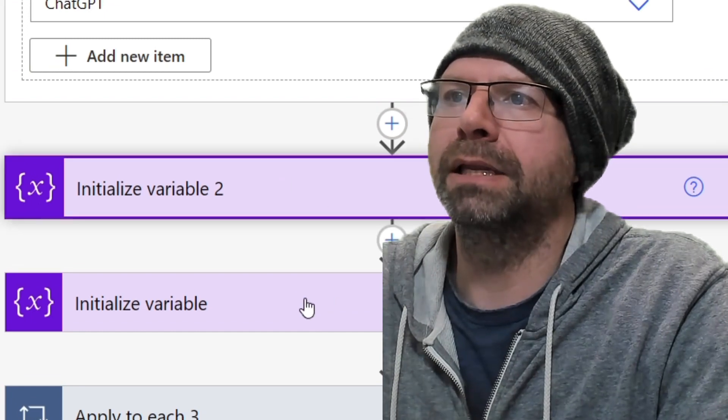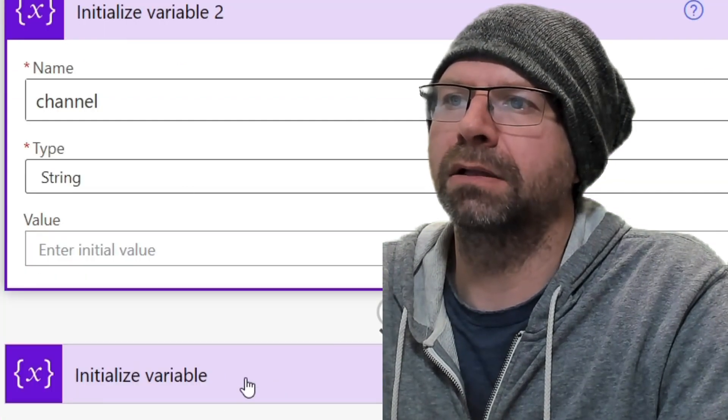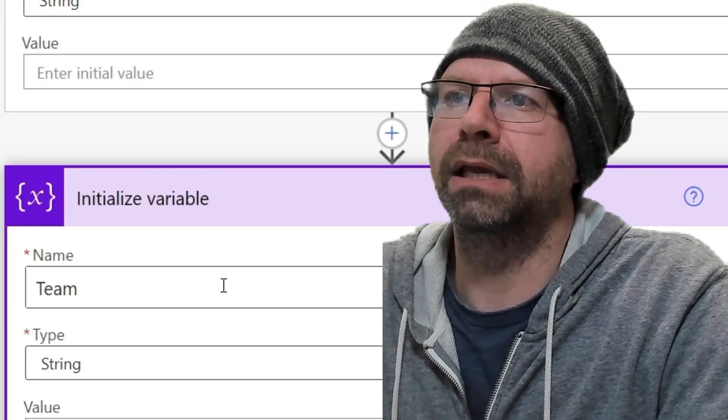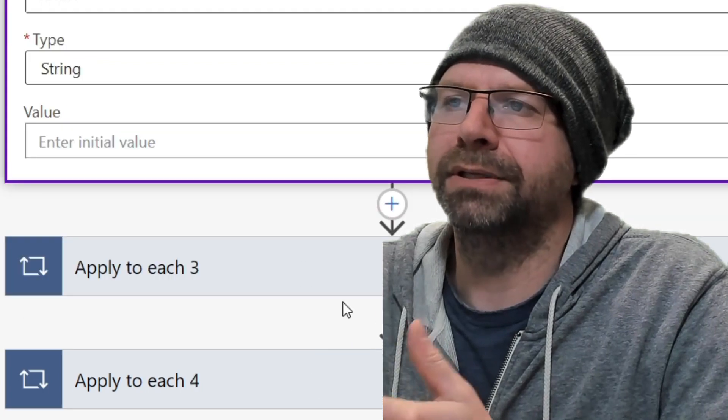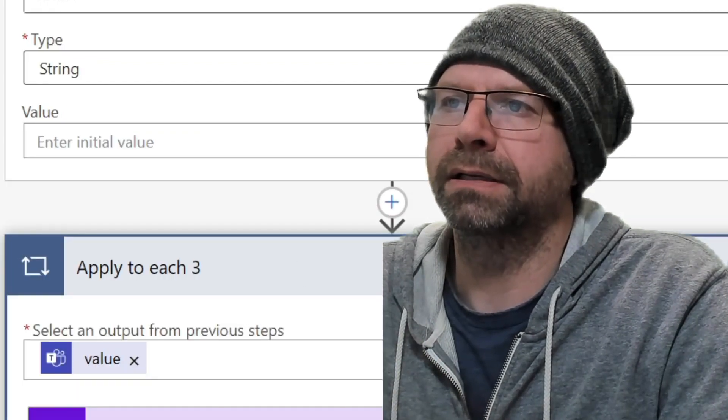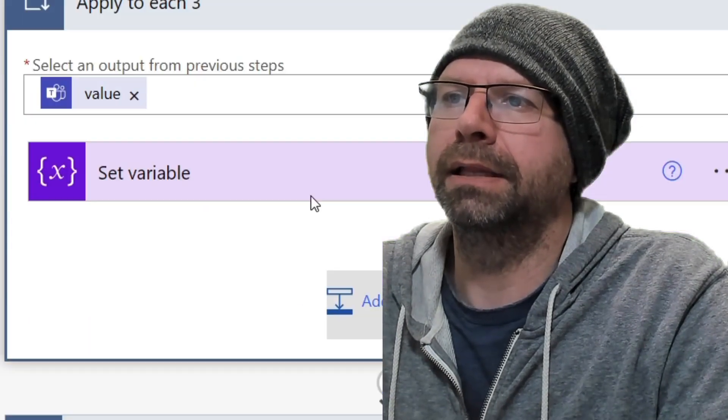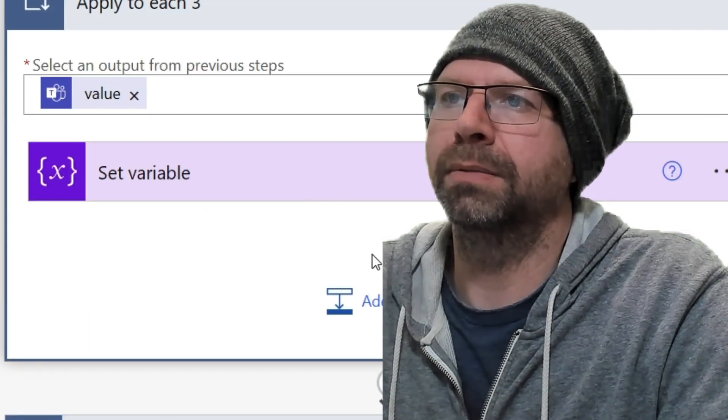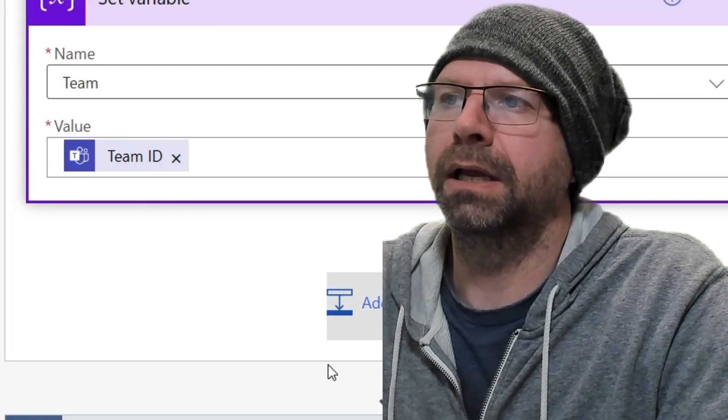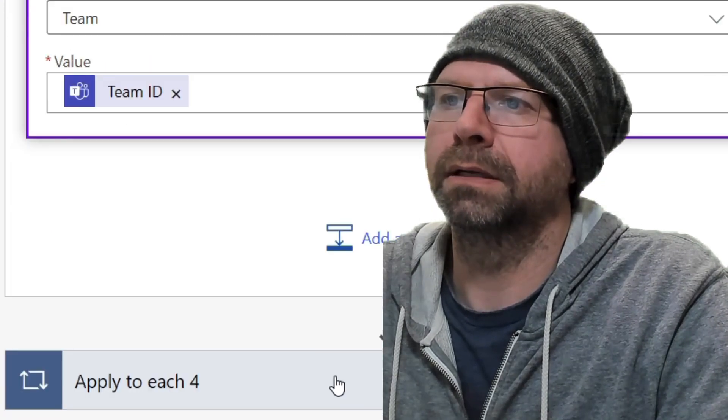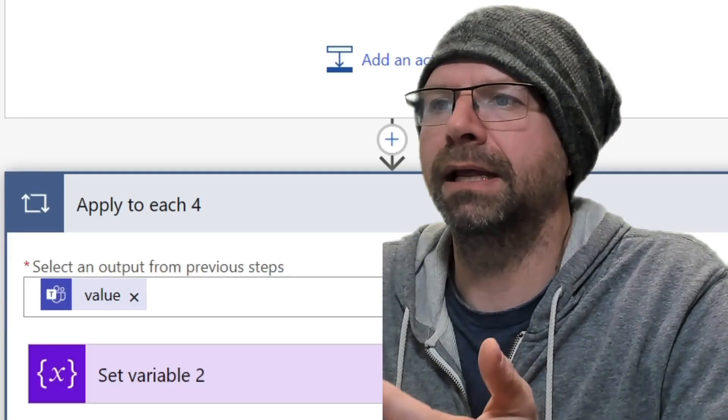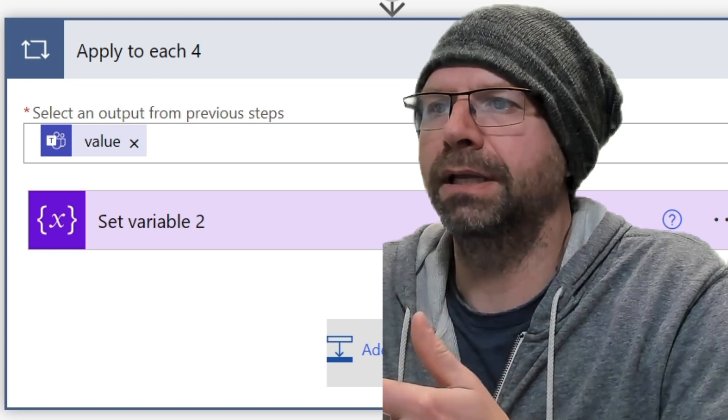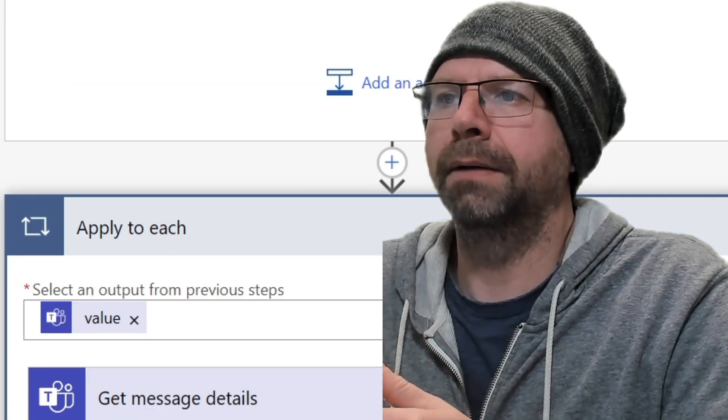I initialized two variables for the channel and the team so that you don't have to use it again. And then I set the variable here. All right. So I initialized it and then set it. That's just how I did it.